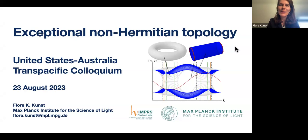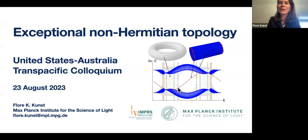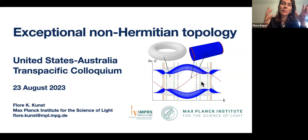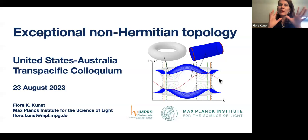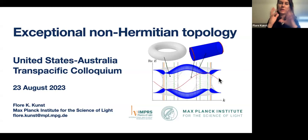On the first slide I already have an example of what non-Hermitian topology could look like. This is a non-Hermitian Chern insulator where I show the spectrum under periodic boundary conditions in gray — you see band gap closings — but under open boundary conditions in blue, you see an edge state appearing. These spectra are vastly different, and this already indicates a breakdown of the bulk-boundary correspondence, which I'll get back to later.